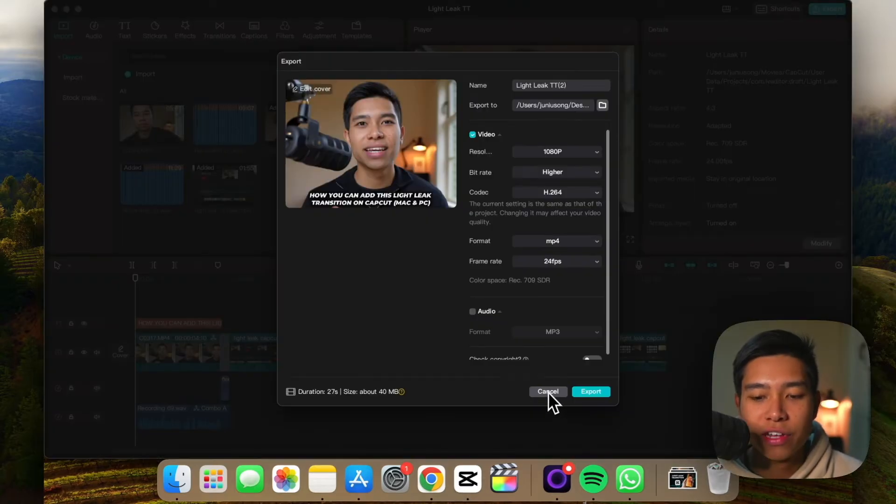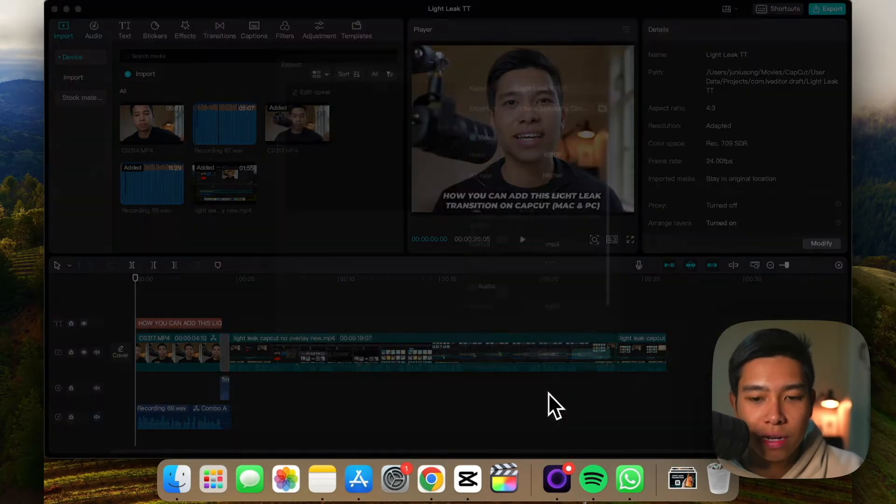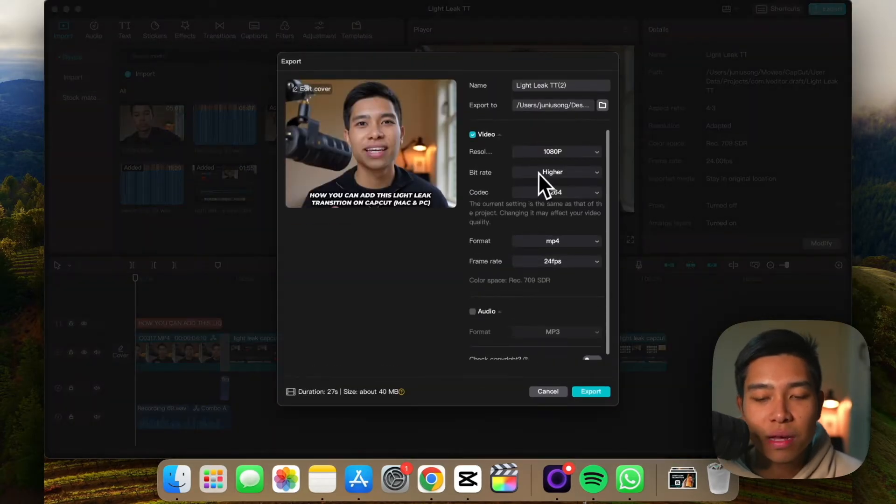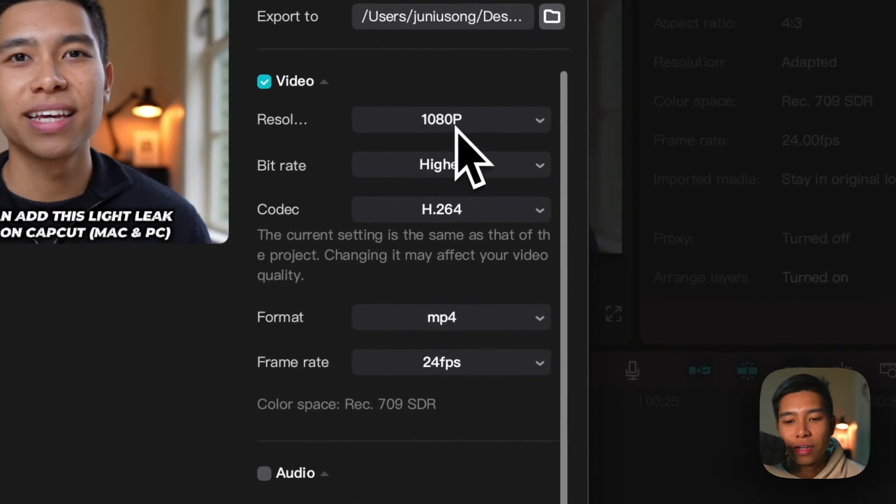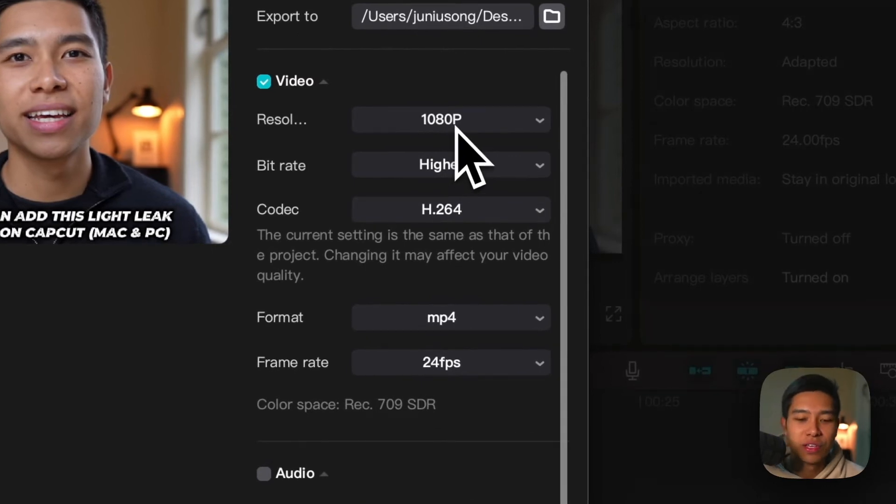But when we go to CapCut and export our video, so Command-E to bring this up, here are the settings if we use what YouTube recommends.